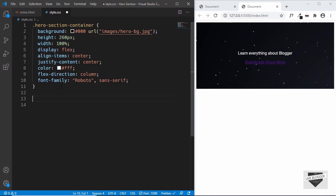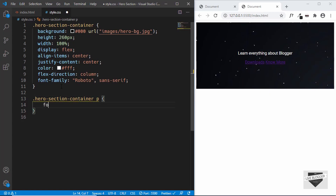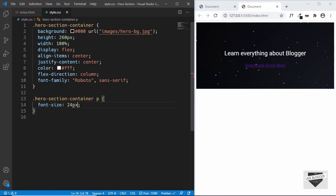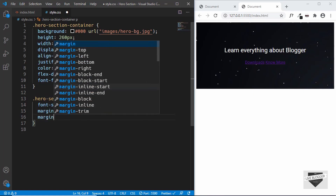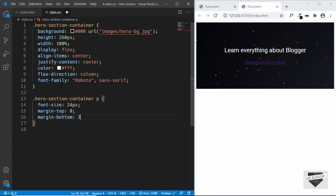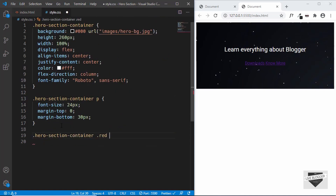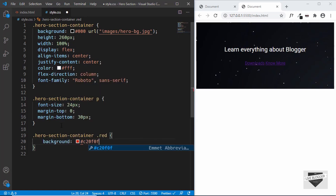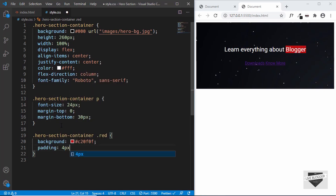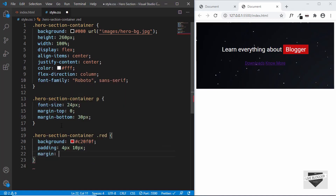Now let's style the paragraph. We'll target hero section container p and give it a font-size of 24 pixels, margin-top of 0, and margin-bottom of 30 pixels. Now let's style the red class we created for the blogger word. We'll target hero section container .red and set the background to #c20f0f, padding of 4 pixels top and bottom and 10 pixels left and right, and a margin of 8 pixels.